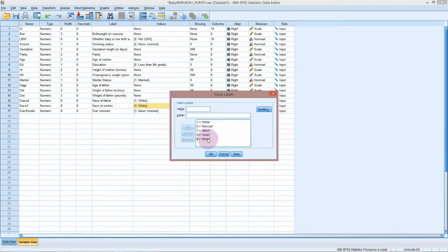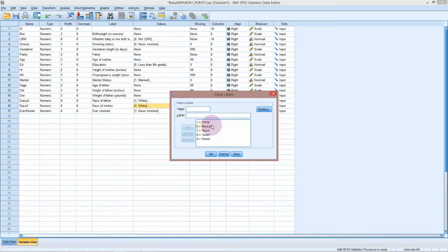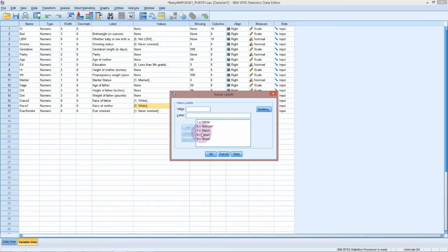I might actually just use the number 10 or 11 because presumably in the original data set these missing numbers here already had some other values associated with them. Sometimes it's worth writing this down on a piece of paper what you're going to do because you might forget what these numbers are.